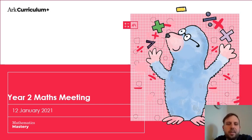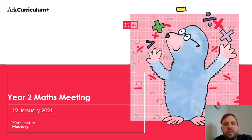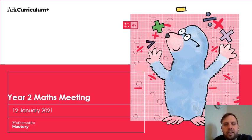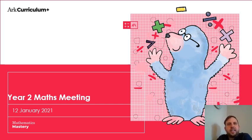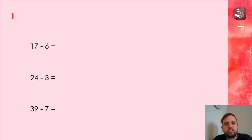Hello, year two. Welcome to another maths meeting. So maths meetings, if you don't remember, they're just short math lessons to cover things we've already done to make sure we're embedding those skills. In our last lesson, we did some addition. Now we're going to move on to some subtraction.